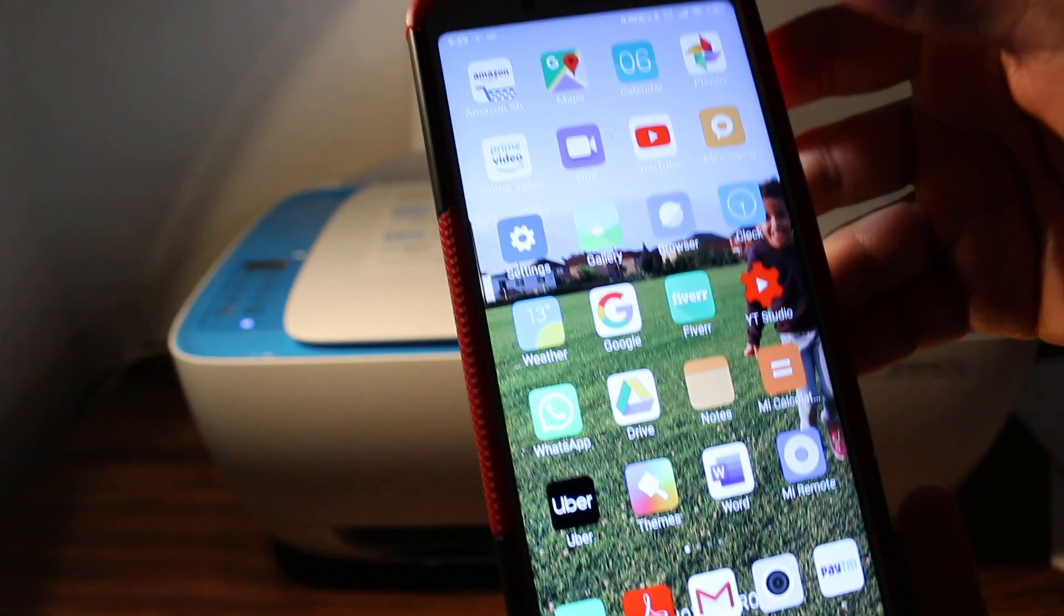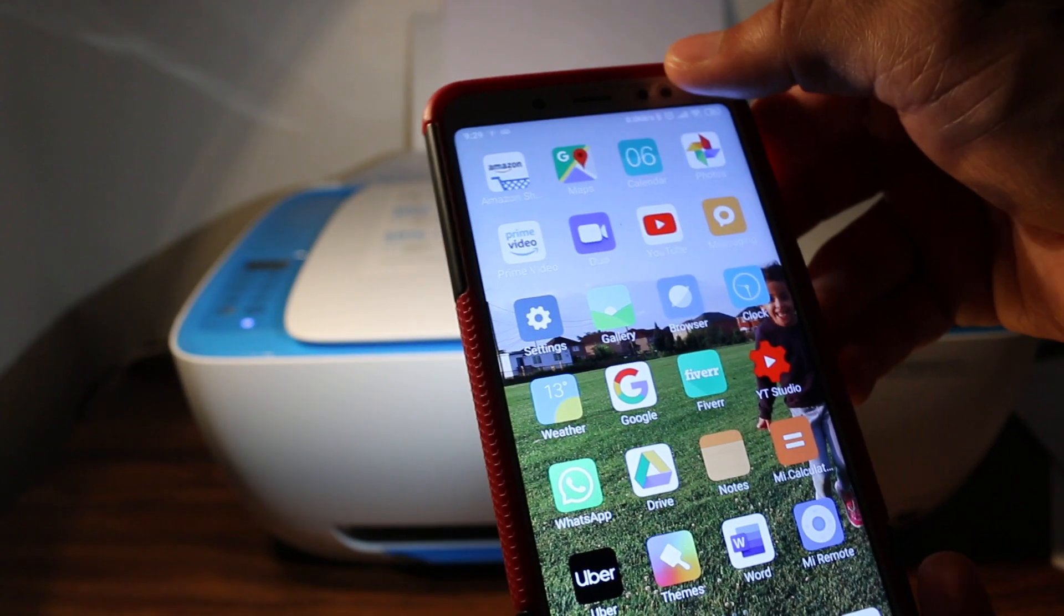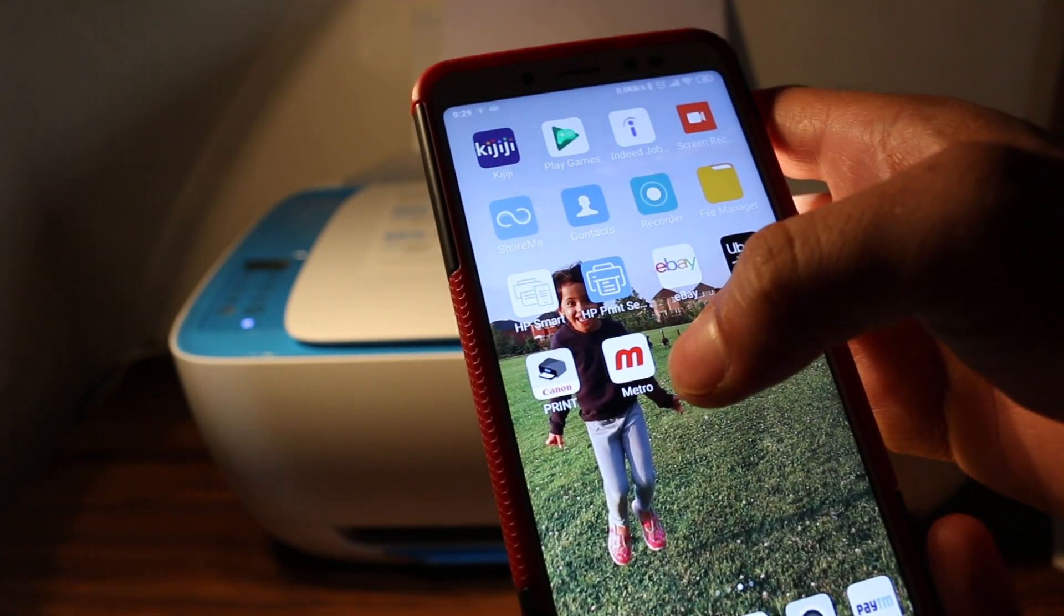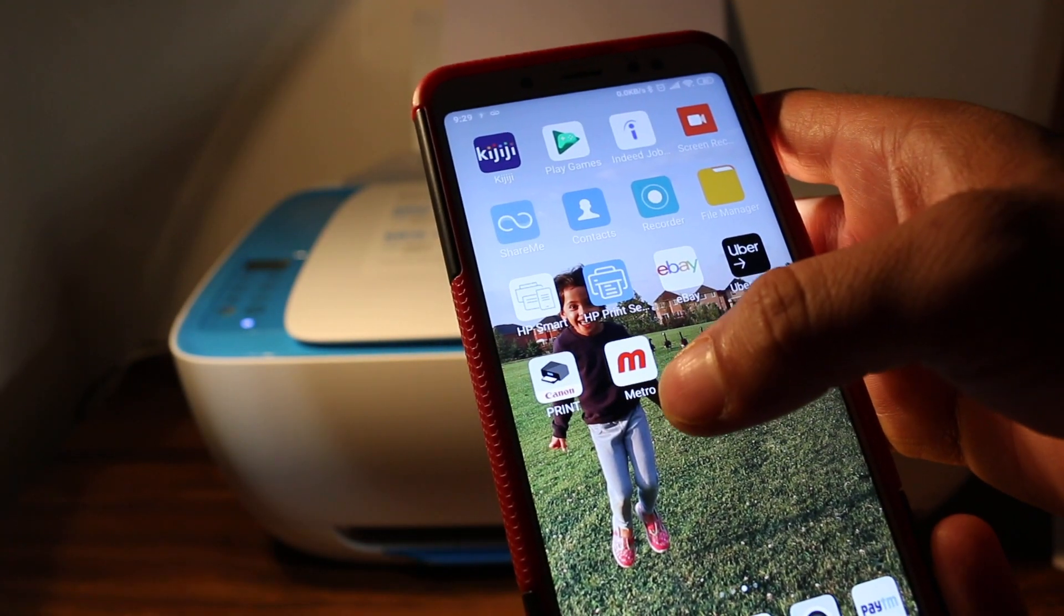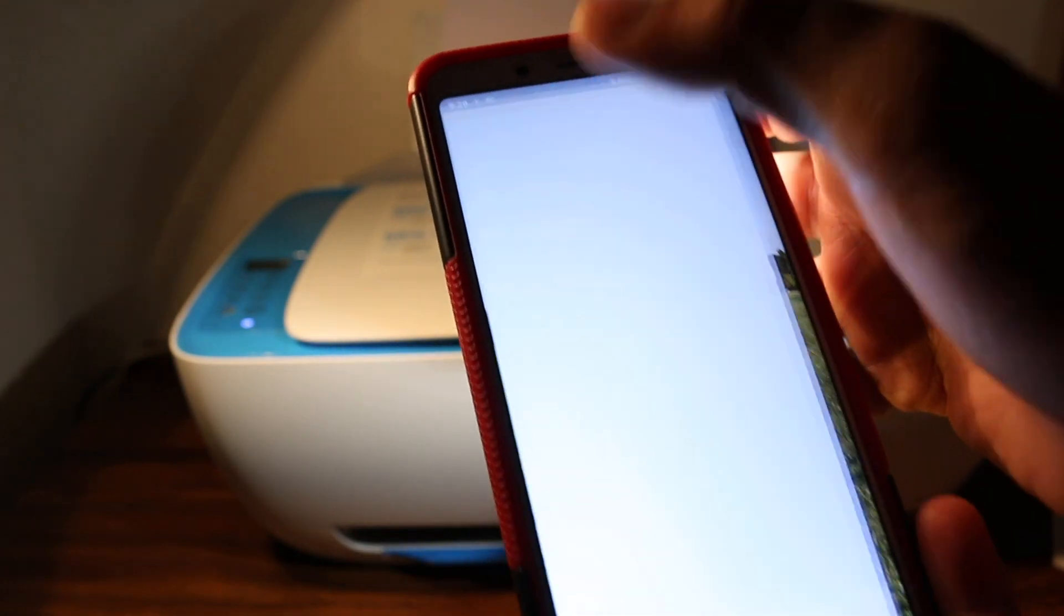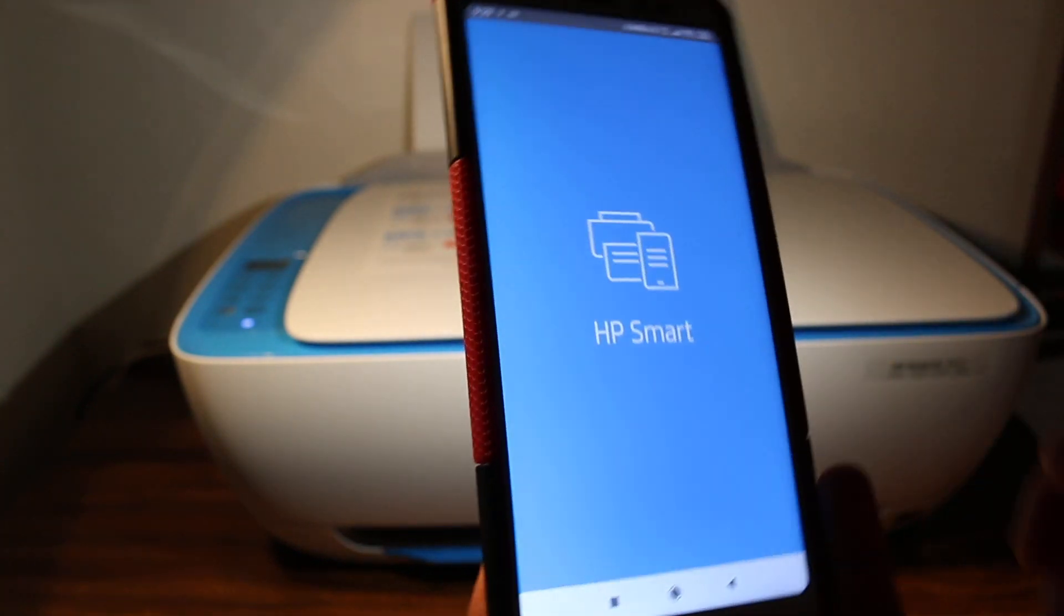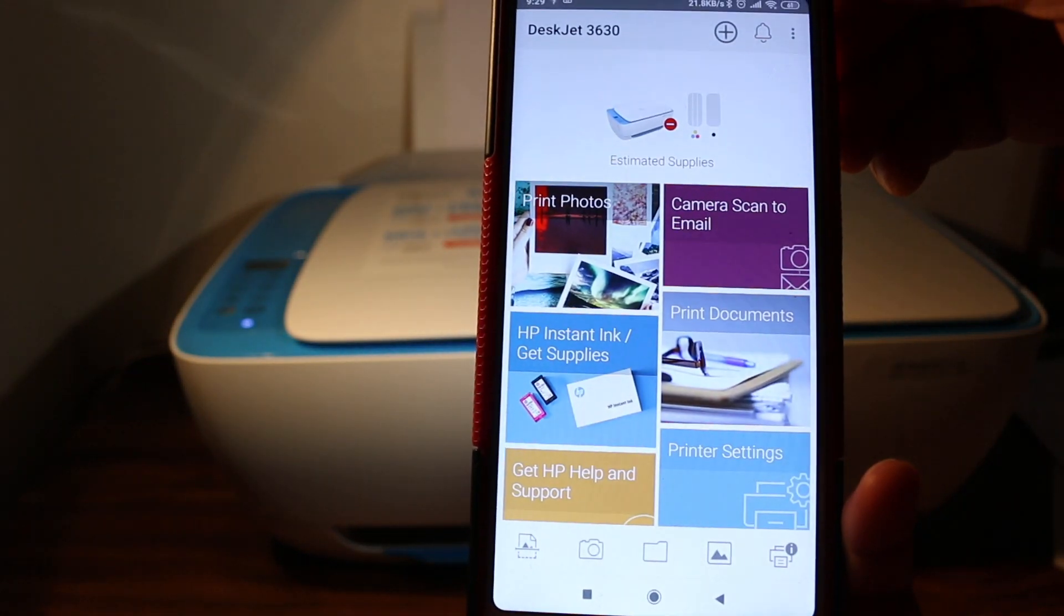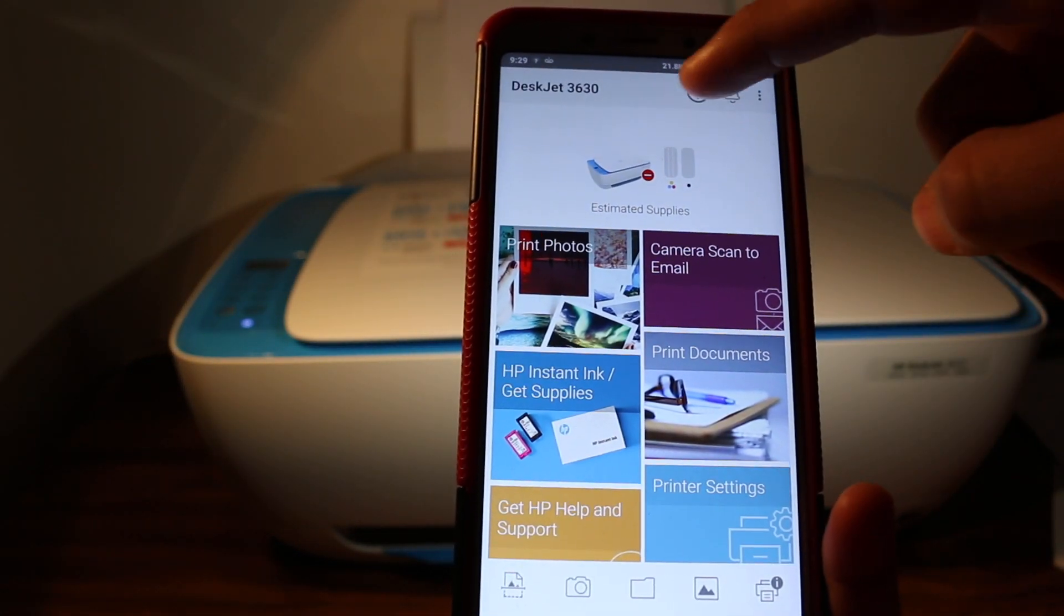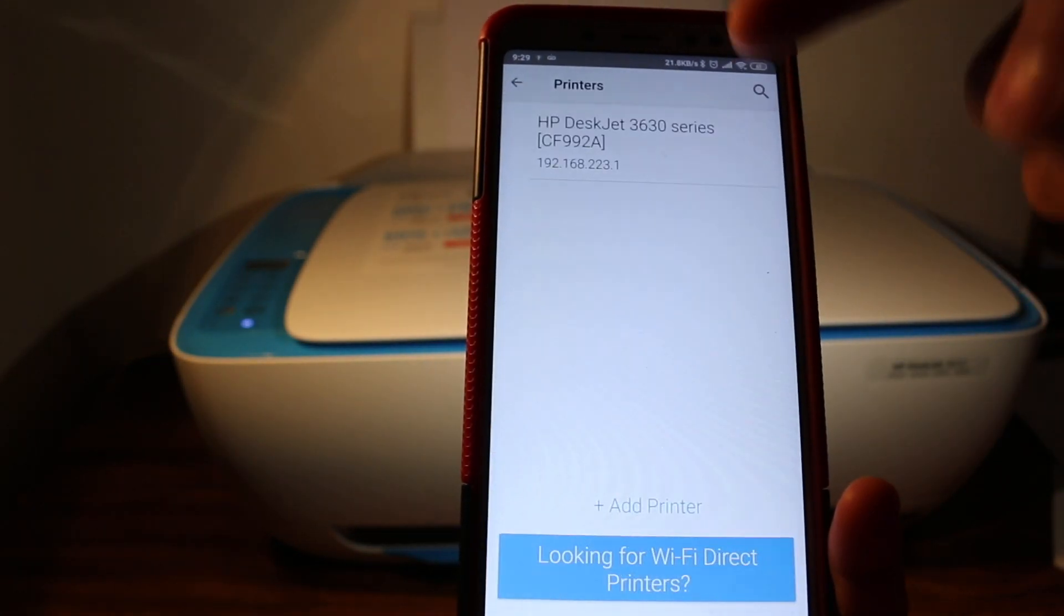Once we enter into the setup mode, then we go to our mobile and download and open the HP smart app. Once we open the app, we add this printer by pressing the plus button on the top of the screen.